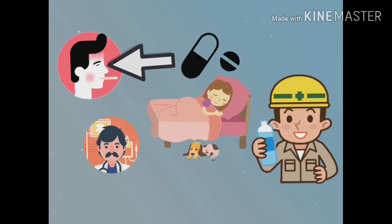Paracetamol can be taken to bring down fever and reduce joint pains. However, aspirin or ibuprofen should not be taken since they can increase the risk of bleeding.